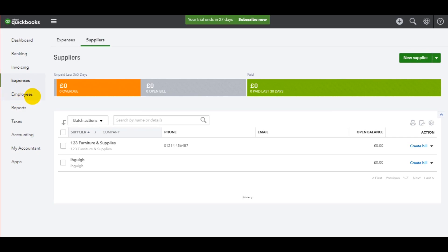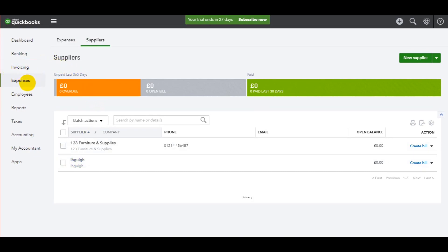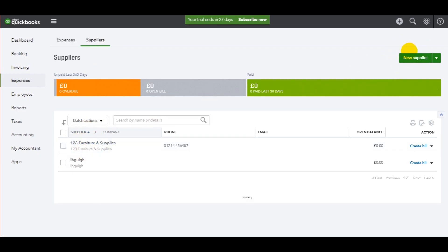Go to the purchase ledger and go to the supplier list by going to the expenses page and then the supplier's sub page. Click on the supplier that you wish to post the invoice to. If the supplier is not showing you may need to add the supplier by using the new supplier button at the top here.